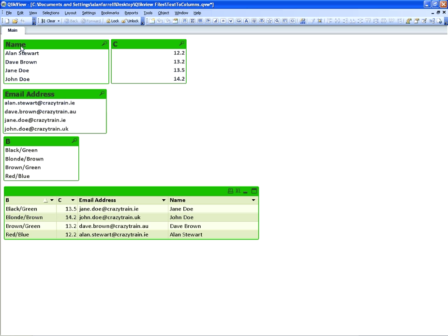Basically what we're going to do is use this list box called 'name' which has four names in it. The first name and surname are separated by a space, so we're going to use subfield to separate them. In list box B we've got two different colors separated by a forward slash, and in box C we've got two numbers separated by a full stop.